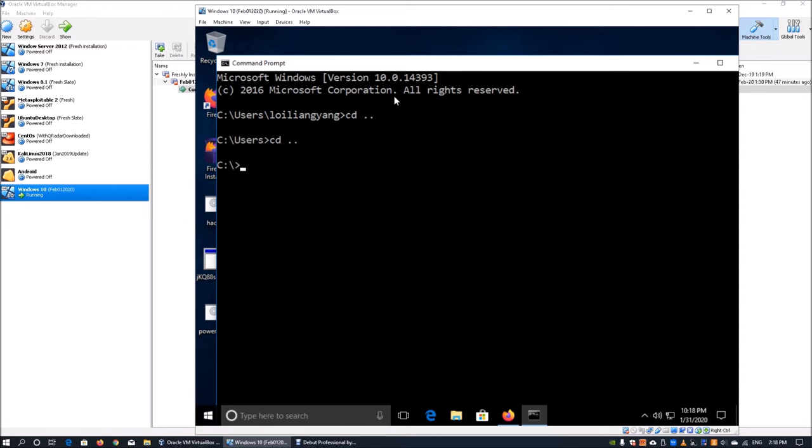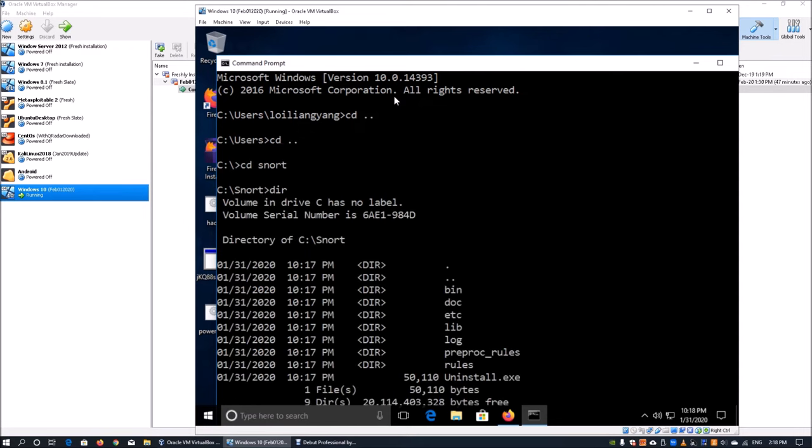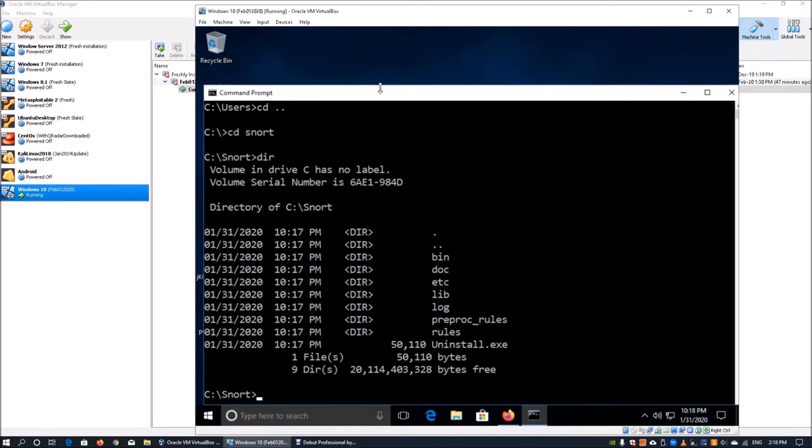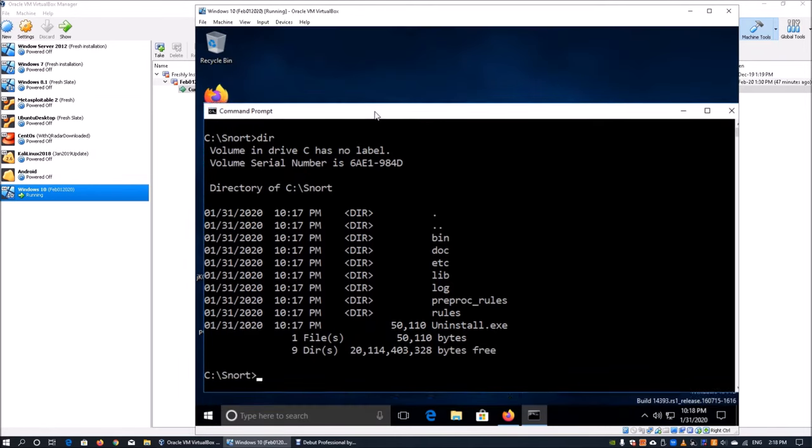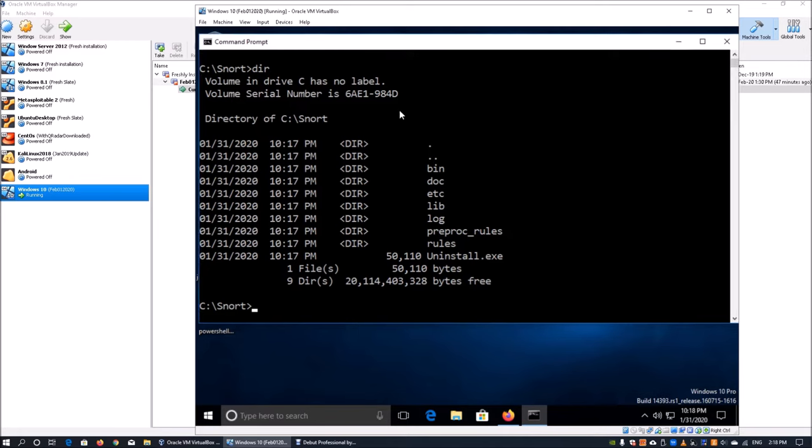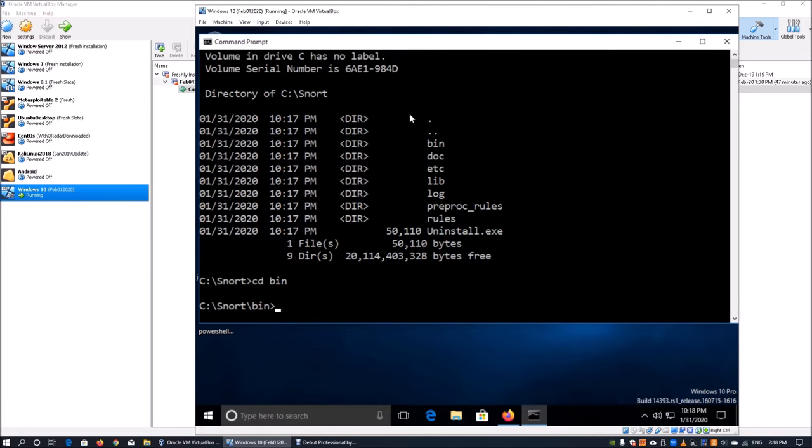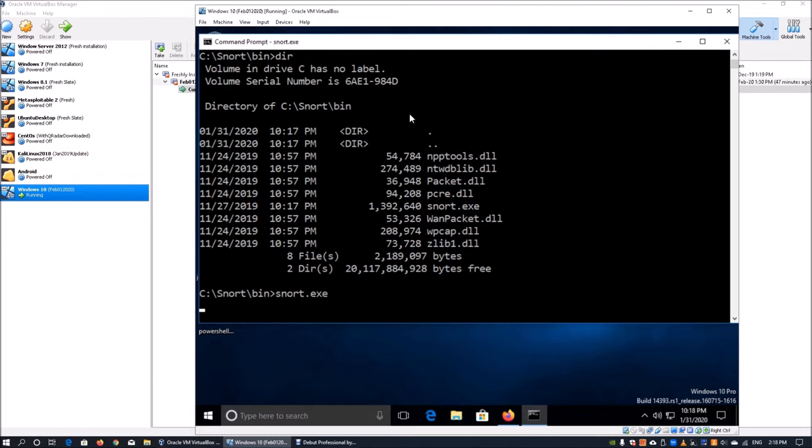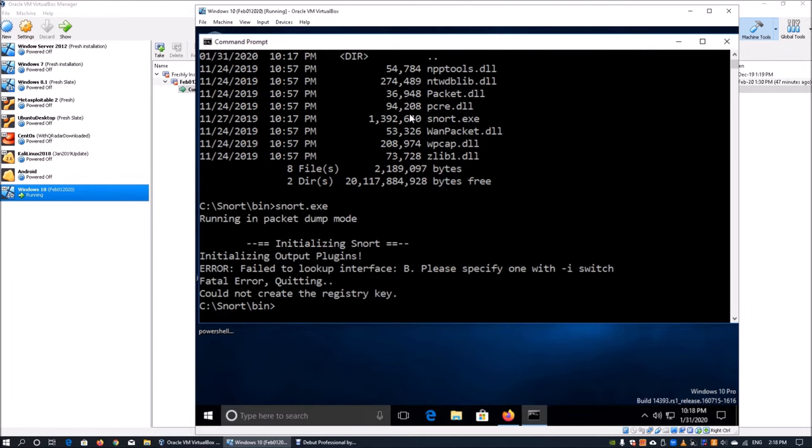We can go into C drive, cd into snort, and enter dir. This is the directory of Snort. In the directory we can see a lot more information. We can cd into bin—this is where all the binaries are kept. If you enter snort.exe, you will realize you get a failure because we do not have WinPcap installed.